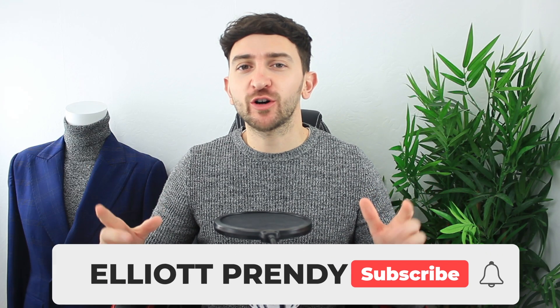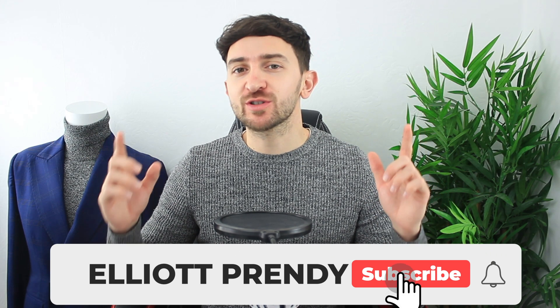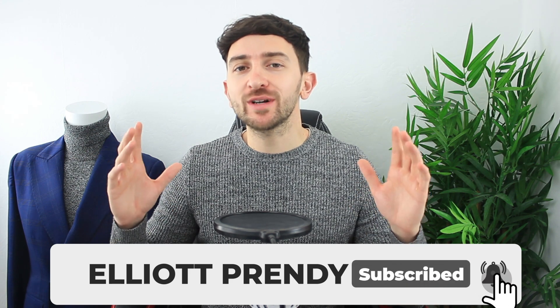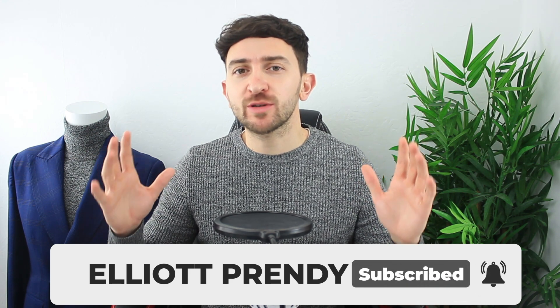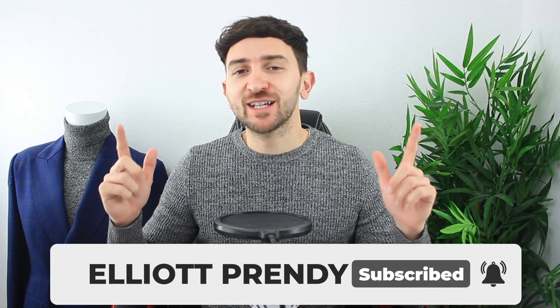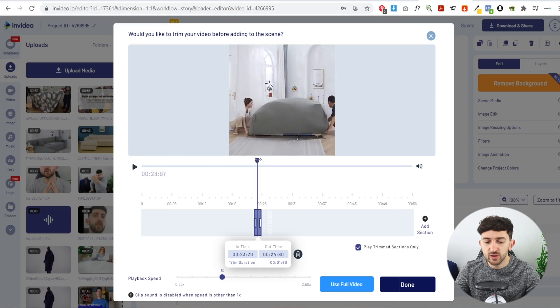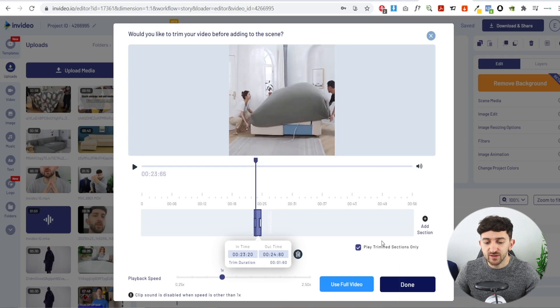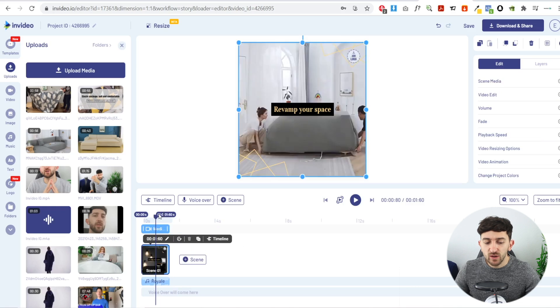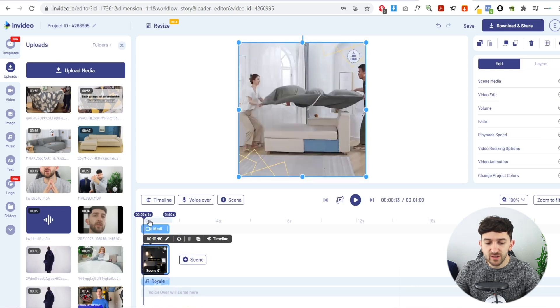If you're enjoying the video so far, make sure to subscribe for more e-commerce and dropshipping content and give the video a thumbs up. Once you've trimmed your footage, click Done and you'll have your first scene.